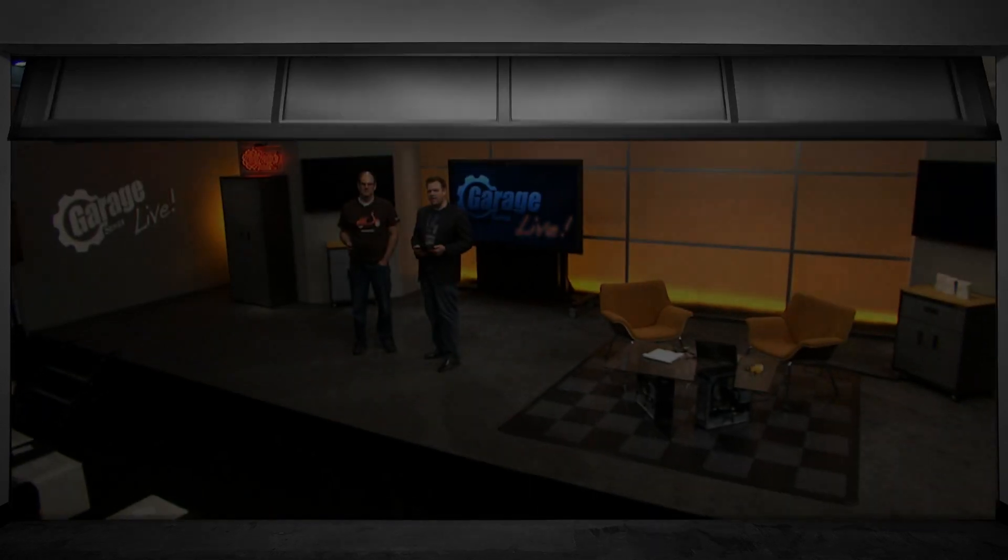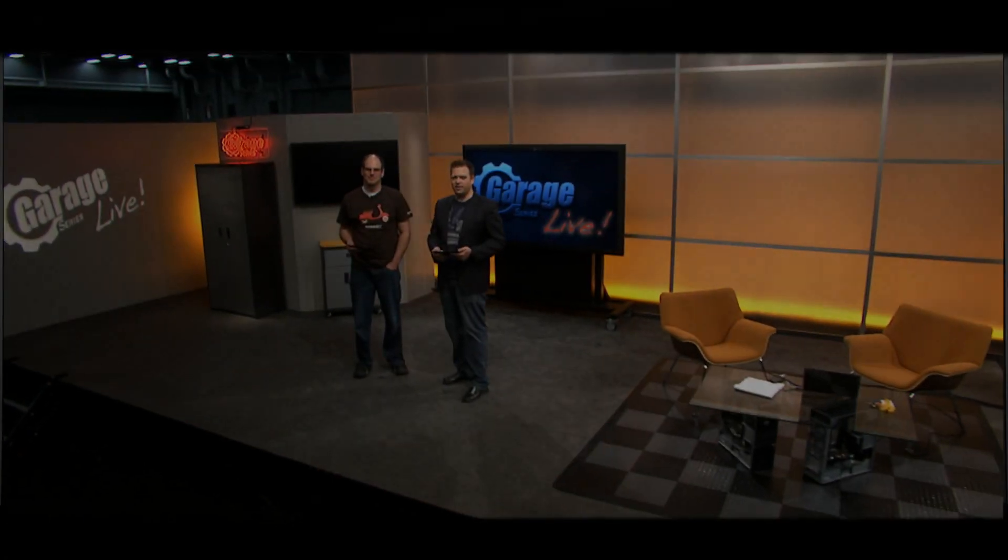Hello and welcome to the Garage Series Live from MEC in Austin. My name is Jeremy Chapman, and I'm Jason Henderson from the Exchange Engineering team.